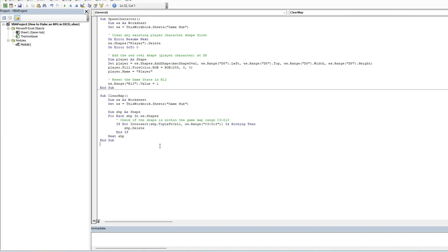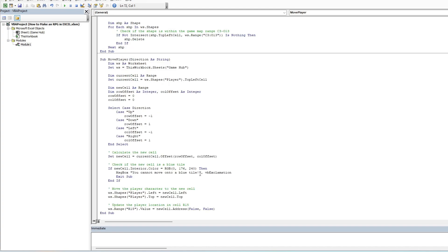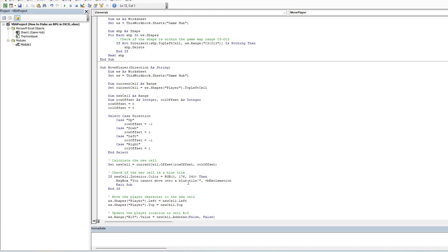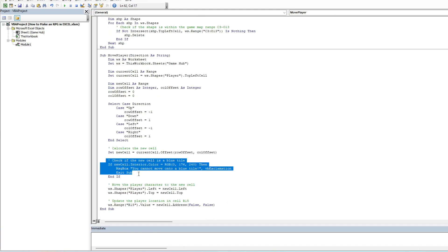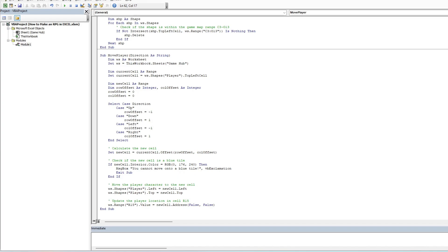Thirdly, we will also introduce the movement mechanic that allows the shape object that is spawned to be movable in the four directions when their buttons are pressed. Make note for the check blue cell component. What this is doing is preventing any movement to occur that sets the player character onto the blue tiles. The number in the bracket here refers to the RGB color wheel.